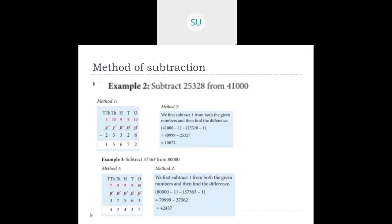Another example: subtract 37,563 from 80,000. Since 80,000 has zeros up to the thousands place, subtract one from both: 80,000 becomes 79,999 and 37,563 becomes 37,562. Now subtract without regrouping to get 42,437.